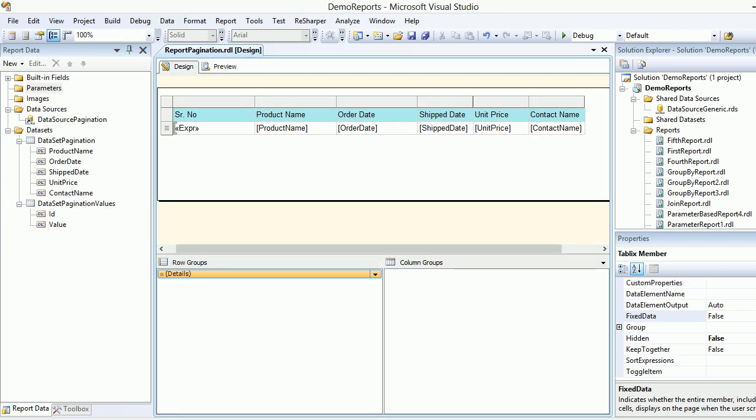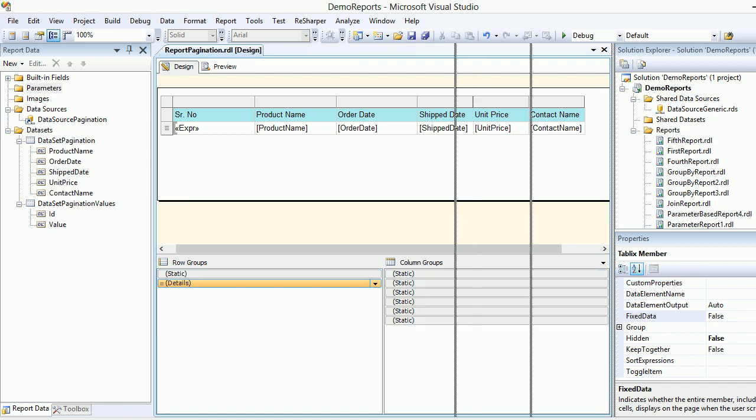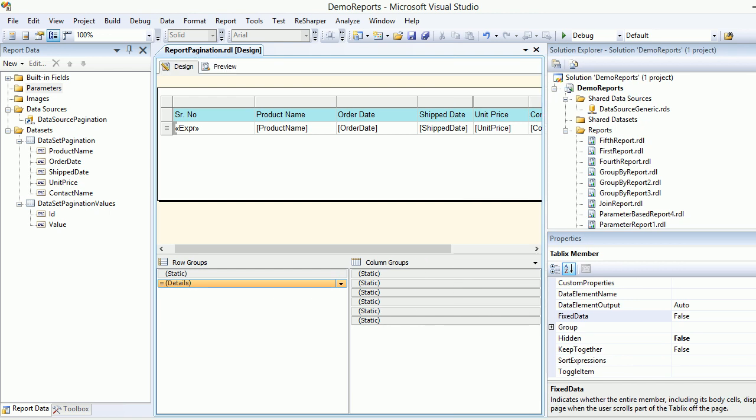What I can do is choose the column groups and then put them in advanced mode. Let me drag this inside, and then I'm gonna choose a static under the row group.